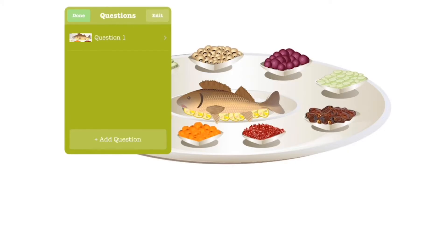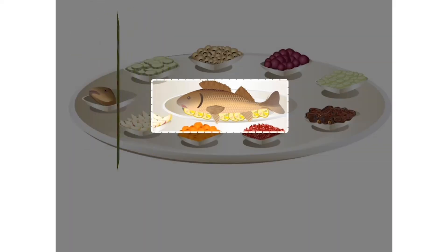At this point you'll be able to record positive and negative feedback. For example, if your player taps on the correct answer, they will hear: Kol akavod, matzatem et adag?